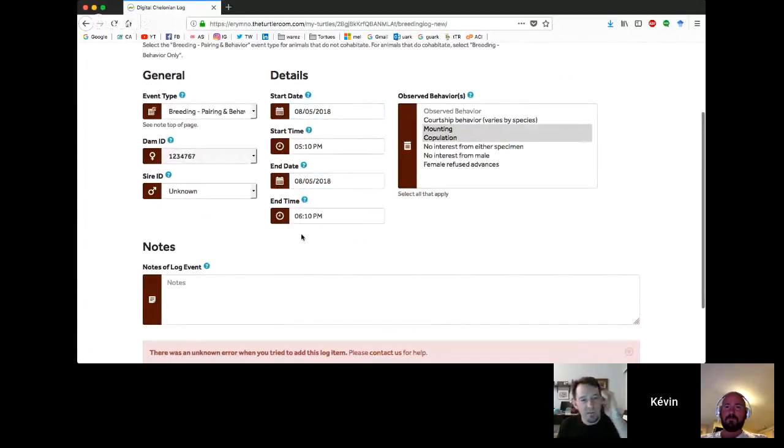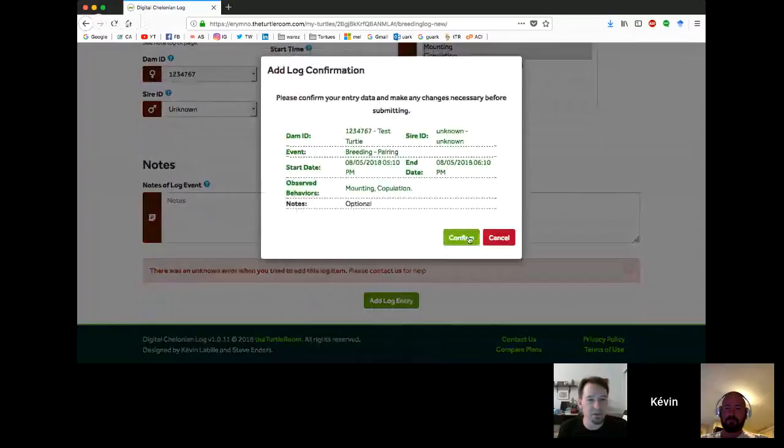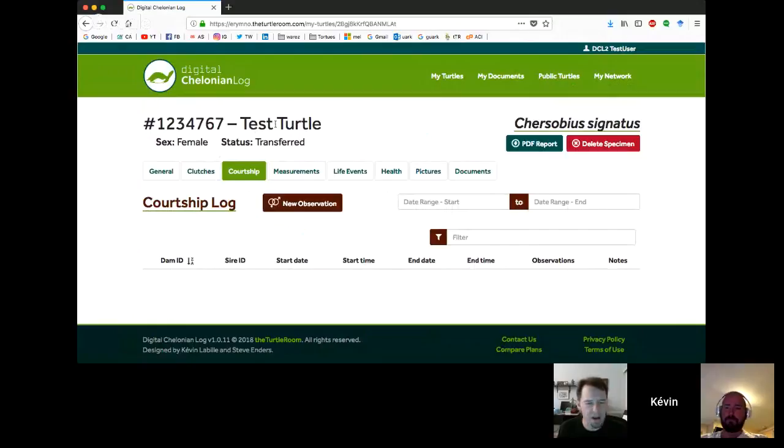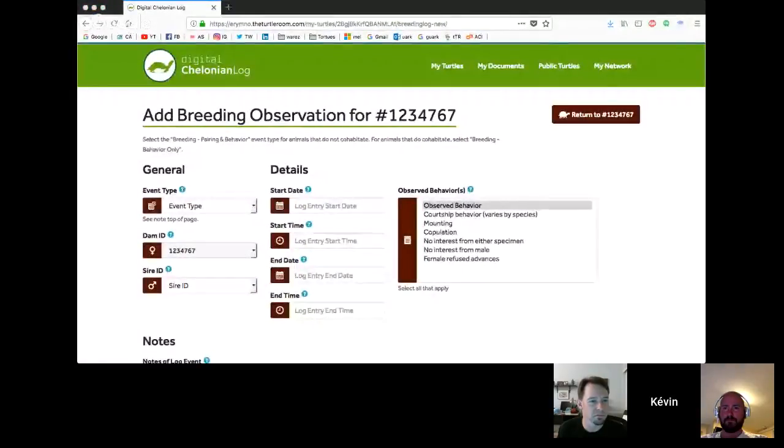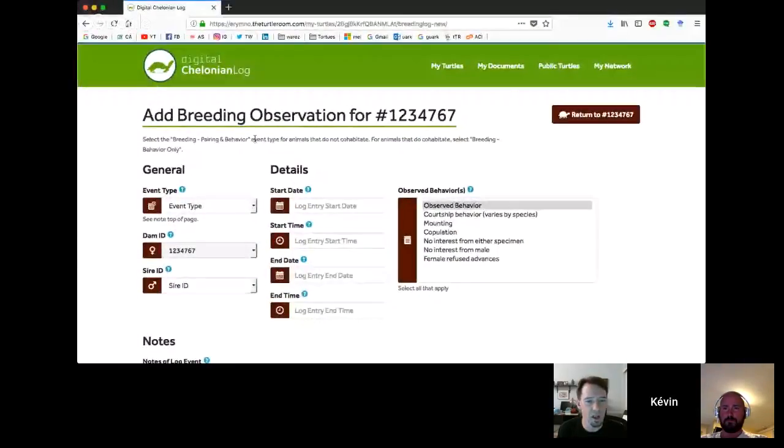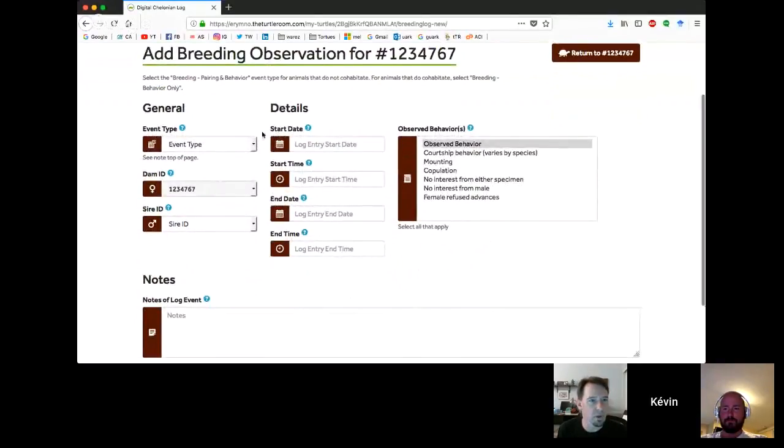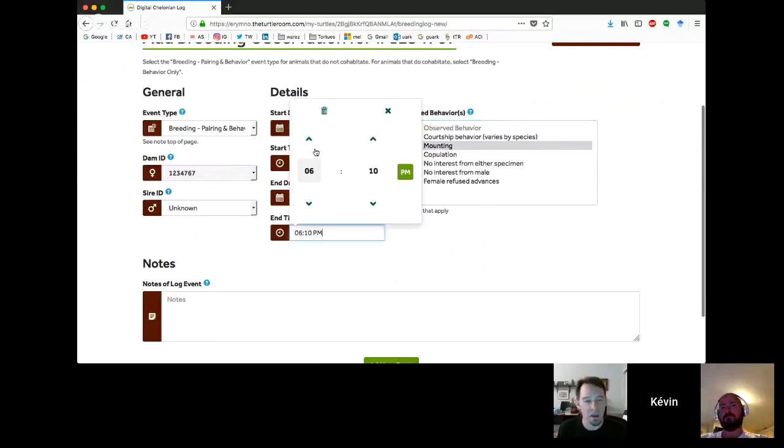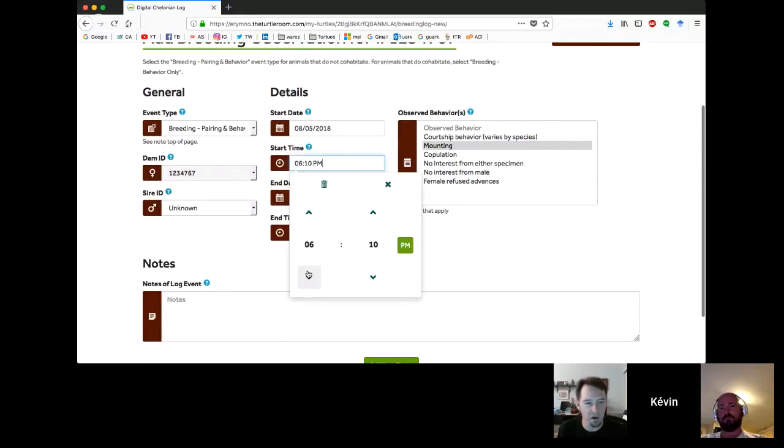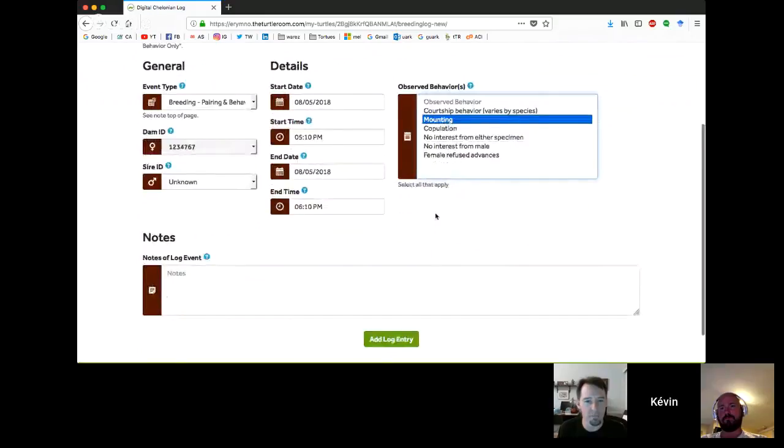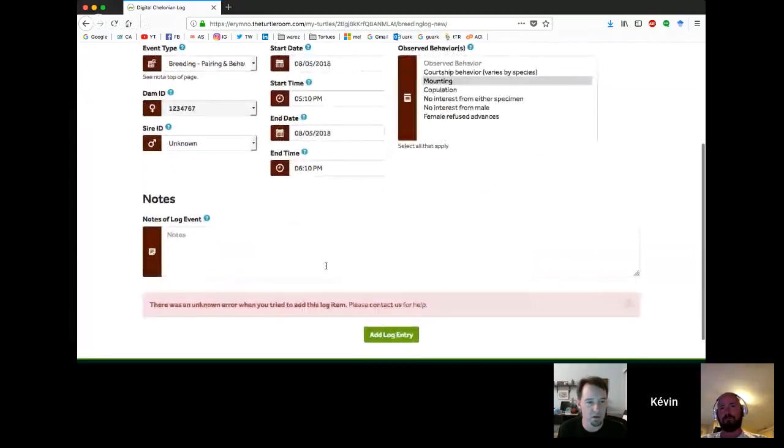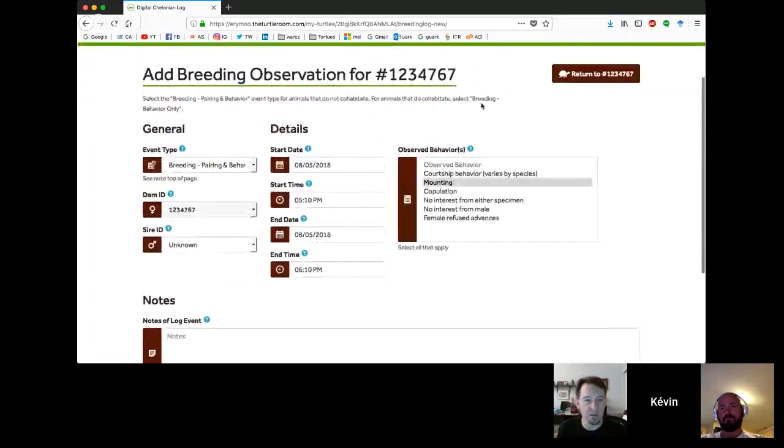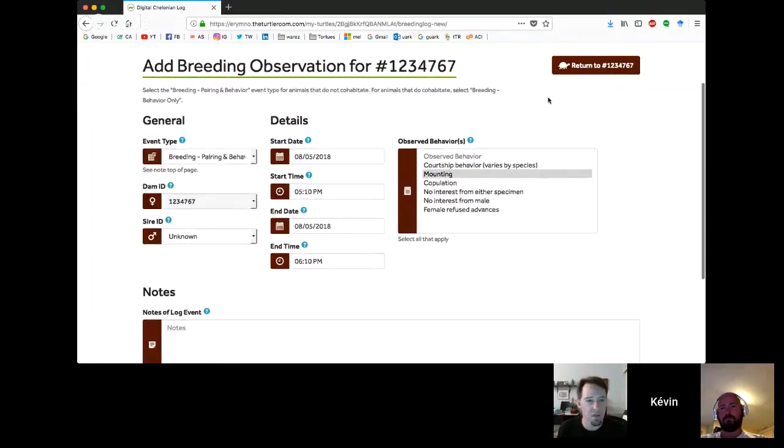That's kind of the basics here for each one of these tabs. Since it is new, we are still dealing with one or two bugs here or there. Down at the bottom at the footer of every page, there's actually a contact us button. And on that form, one of the options is a bug report.